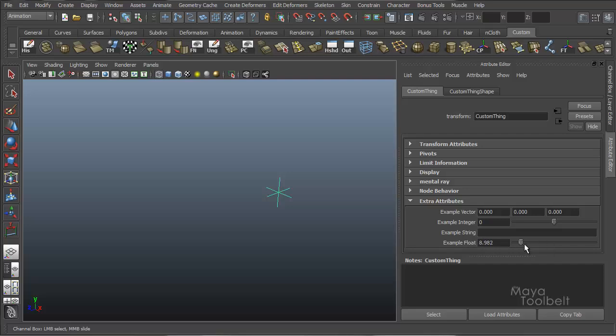Integer has whole numbers only. So if I type in say 1.5, hit enter, it'll round up to two. But for example, float, if I type in 1.5, enter, it'll go to 1.5.